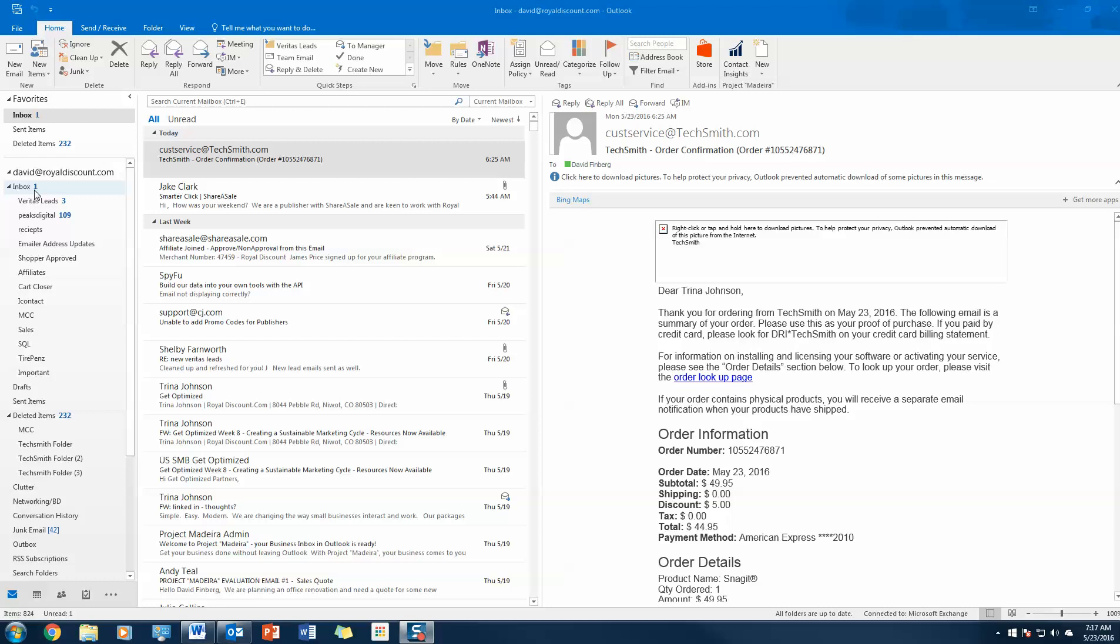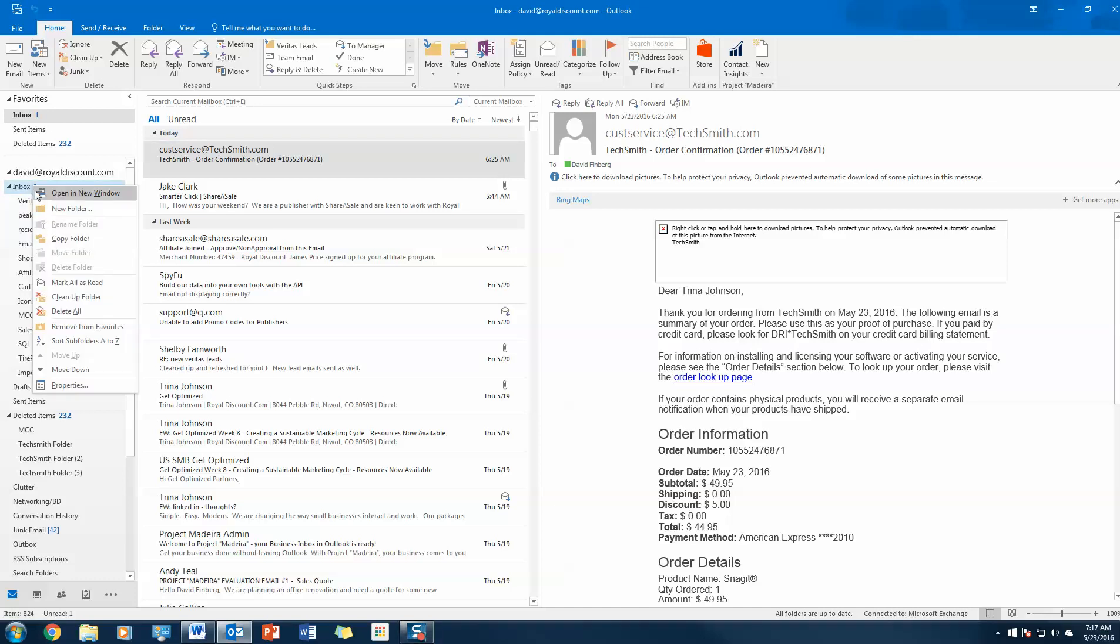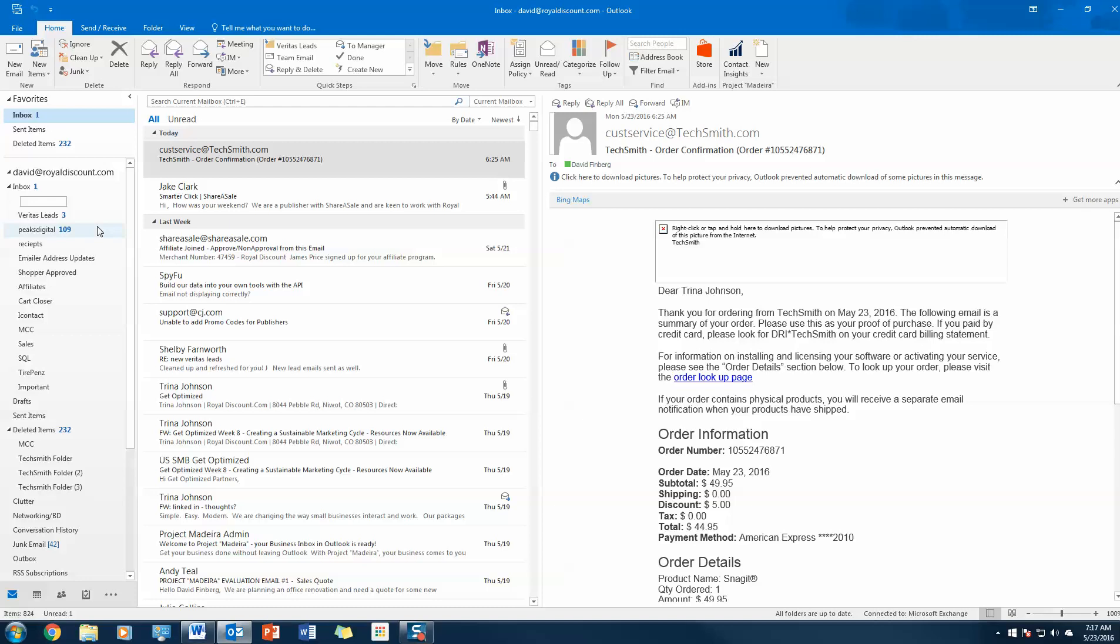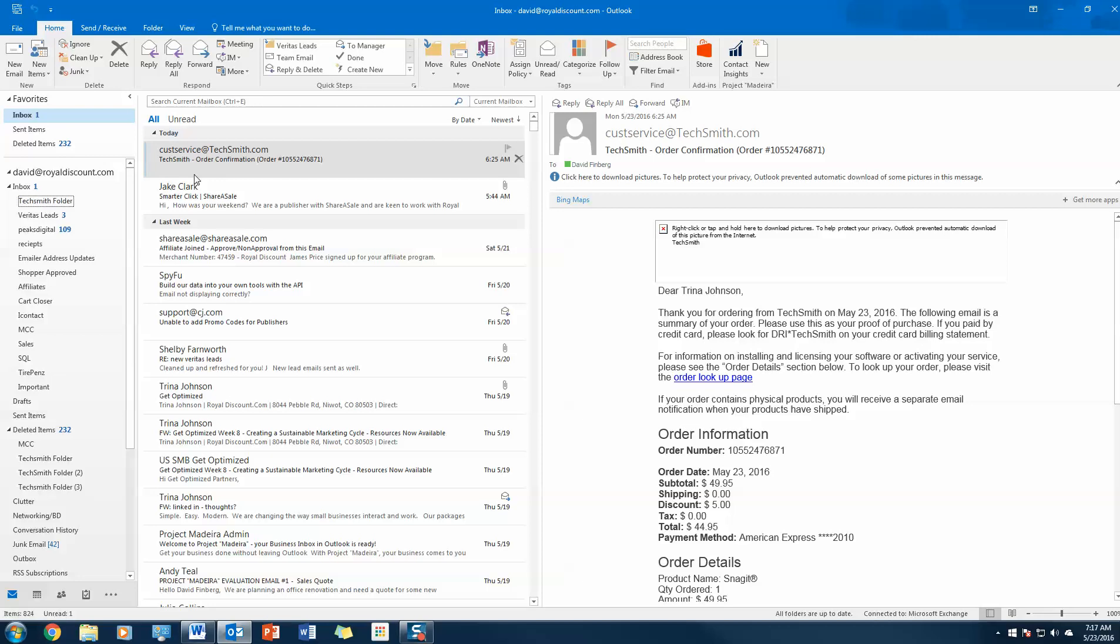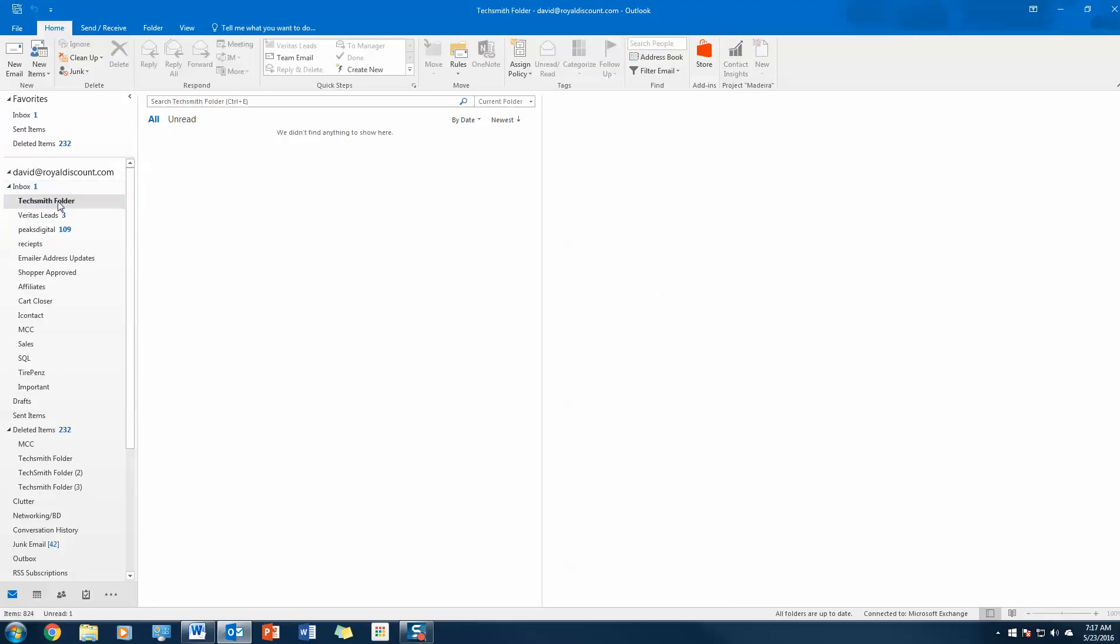I'm going to show you how to fix that. It's really simple. I'm going to go ahead and create a folder here. Just right-click on your inbox, select new folder, and let's say I want to organize all my TechSmith emails. So actually I'll just call this TechSmith.